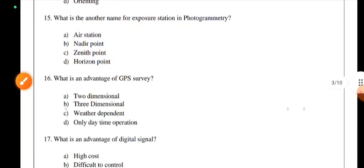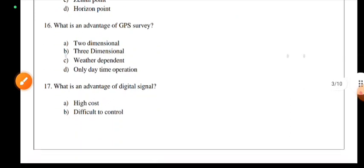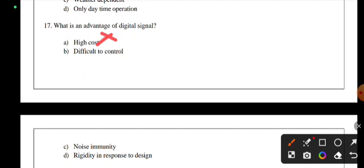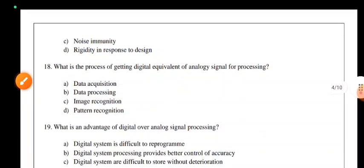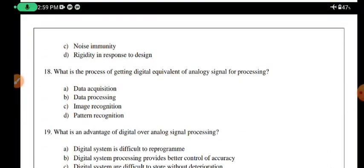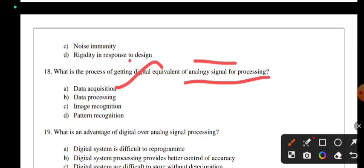What is the advantage of GPS survey? GPS survey provides three-dimensional positioning, unlike two-dimensional methods, and is not weather-dependent. What is the advantage of digital signals? Digital signals offer noise immunity. The disadvantage is that they are difficult to control noise. What is the process of getting a digital equivalent of an analog signal? This process is called Data Acquisition (DAQ) — data acquisition system.